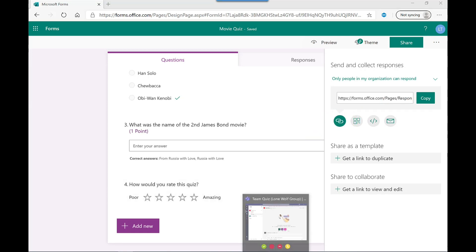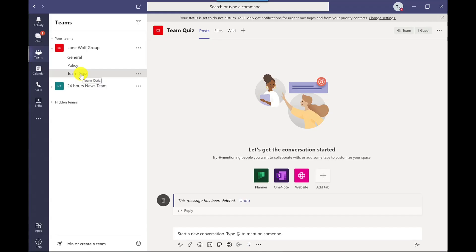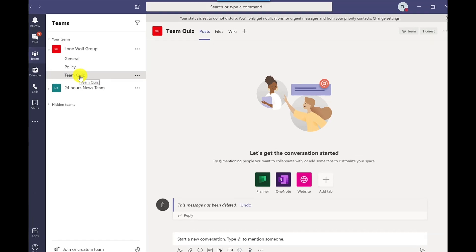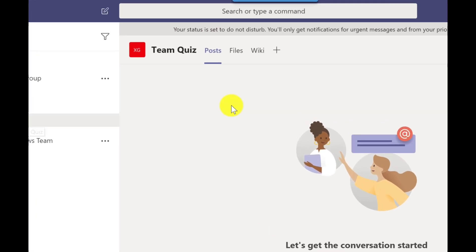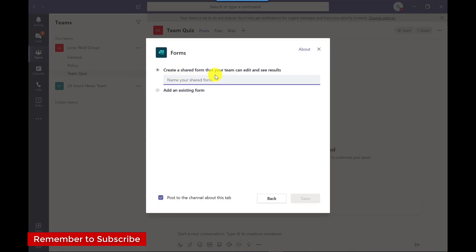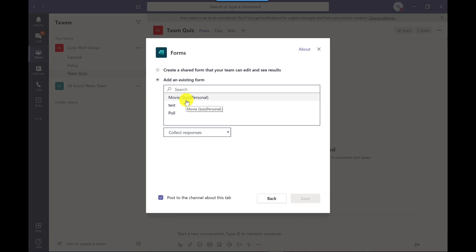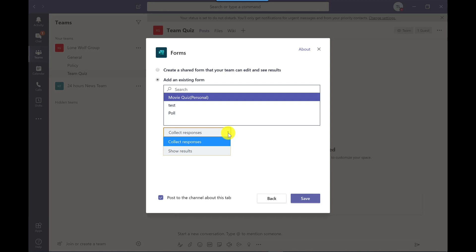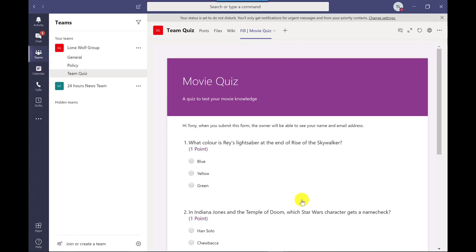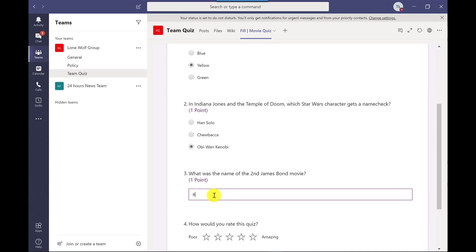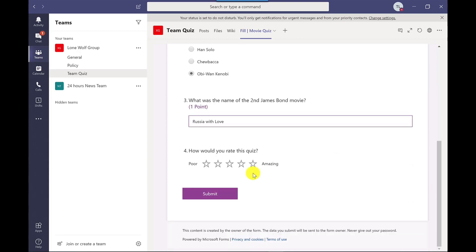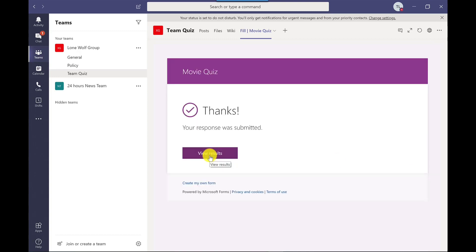You just simply go to teams, click on your channel. So I've got a channel here called team quiz. Click on the plus and I click on forms. I can create a form from scratch, but I'm going to add an existing one. Got my movie quiz here and down here at the bottom, I want to collect the responses, but the other option you've got here is show results. So if you want to create like a results page, then you could do that. So I'm going to show you that in a moment. Let's do save. So here's the quiz for people to complete and let's fill this one in and rate this quiz five stars. Click submit.